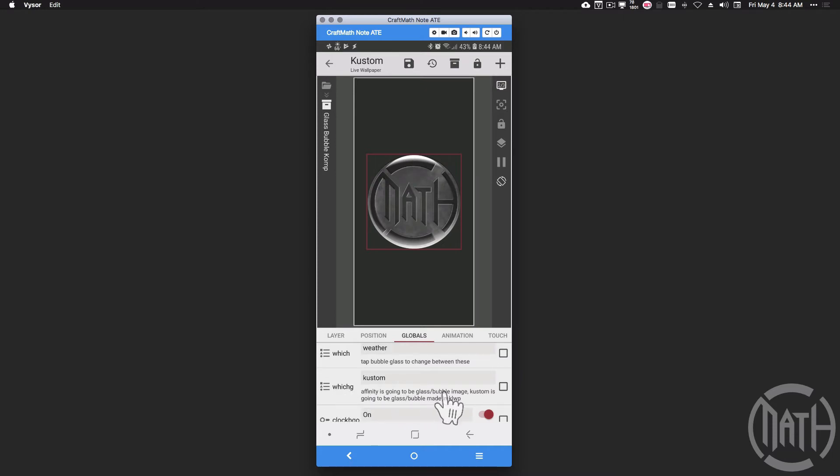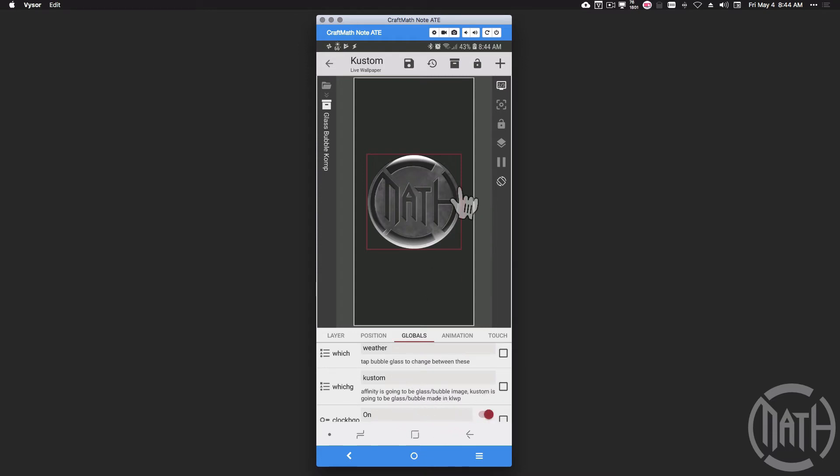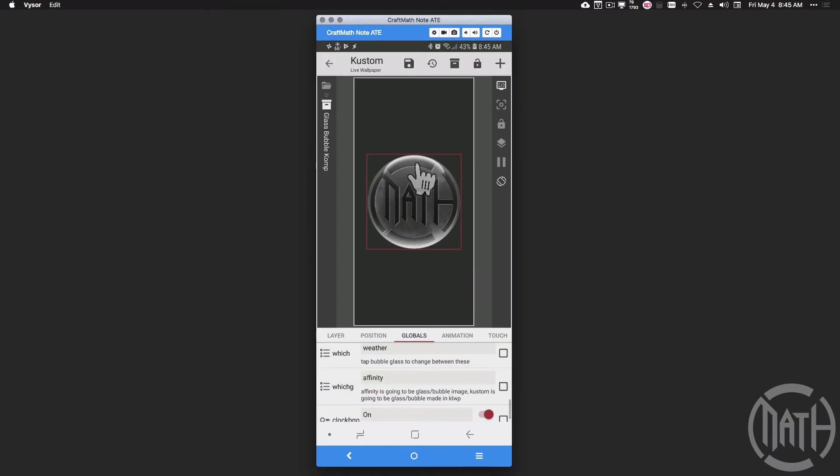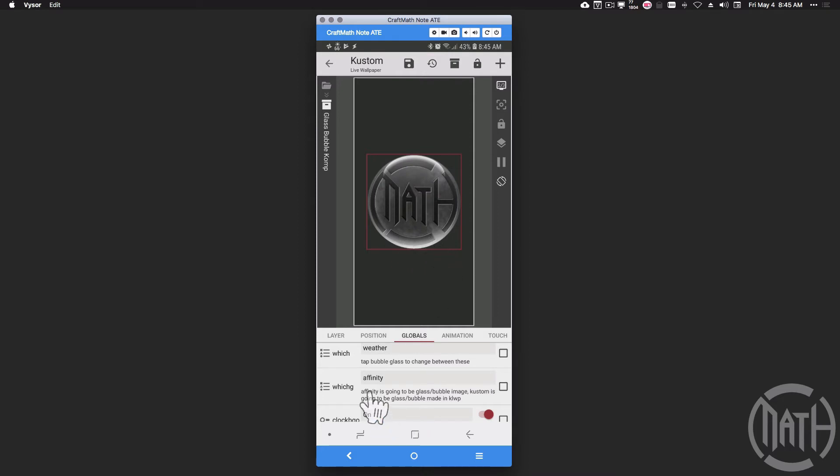Now you can definitely customize this to your liking as well. Which glass—Affinity is going to be the glass bubble image that I made, custom is going to be the glass bubble made in KOWP. So right now this glass image effect that you see is the one I made in KOWP or KWGT or custom lock screen—it does not matter. I'm going to change this and it's going to change slightly. The Affinity one is a little bit brighter and it looks like the oval gradient up here and then this down here, it does look different. Let me switch back and forth between those one more time.